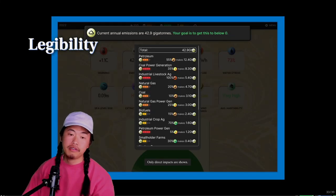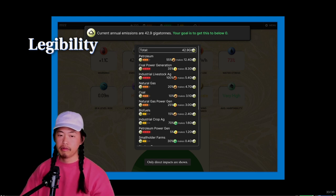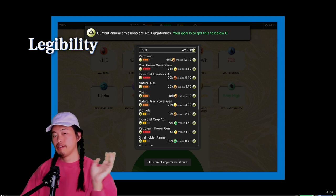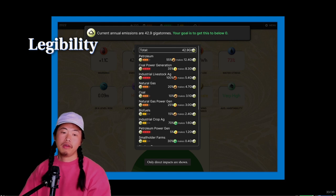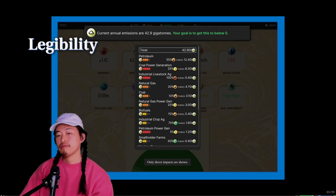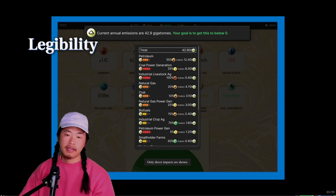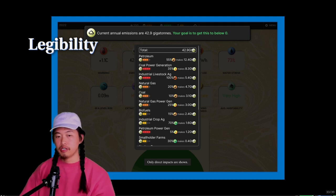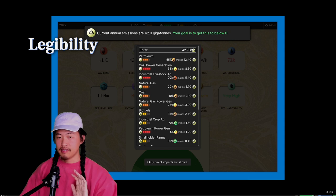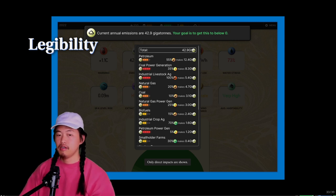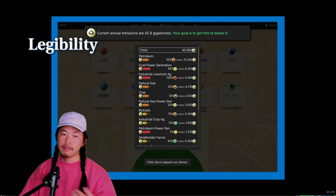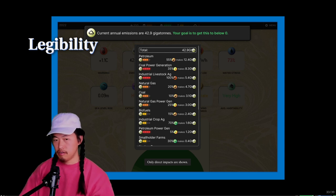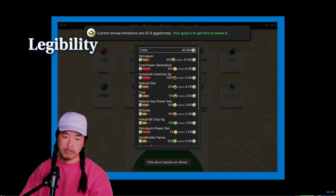The last big thing is legibility — information design, making clear what's happening and what the player has to think about. Throughout the interface we have tooltips showing where all your carbon emissions are coming from, what processes use the most water, what uses the most land. The hope is that orients people quickly — okay, I need to cut petroleum fuel production because that's the biggest contributor to my CO2 emissions. Later in the game, depending on how you play, you might run into water crises and have to shift your decisions accordingly.